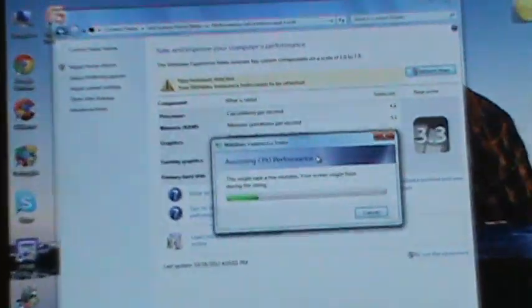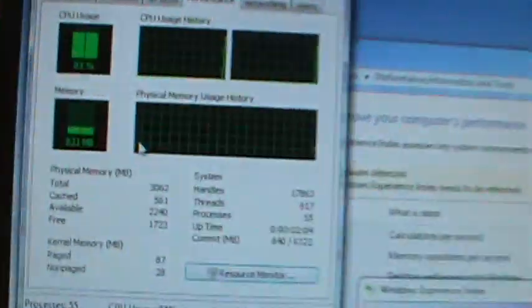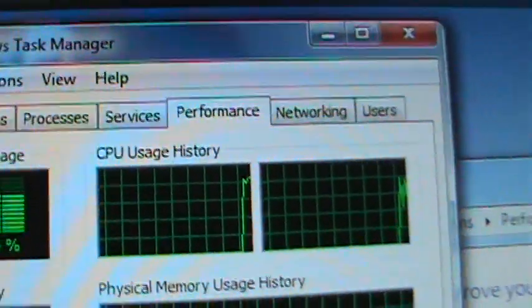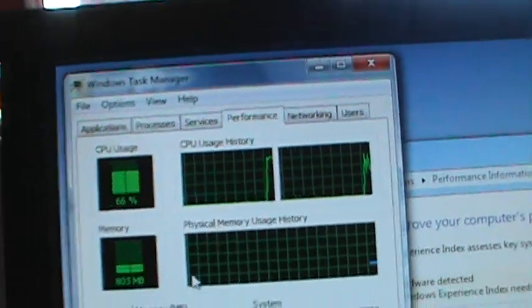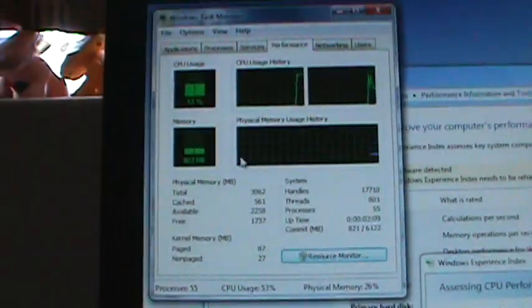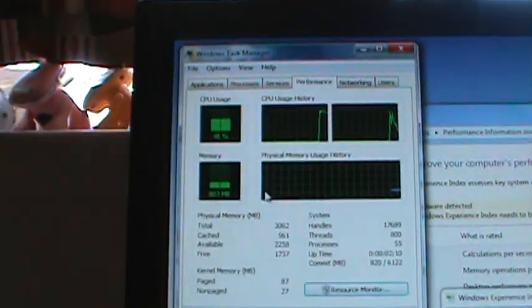Assessing CPU performance. I wonder if I can go into Task Manager while this thing's running. Yeah, I can. Just wanna show you guys the performance thing. Bam! Two graphs, so now we have dual core-age.